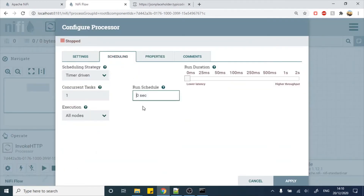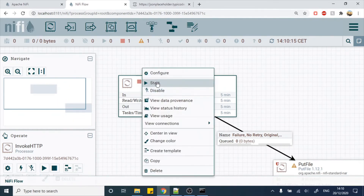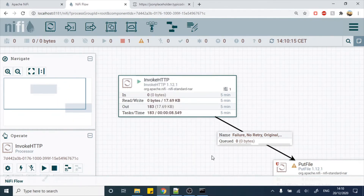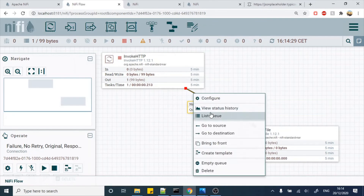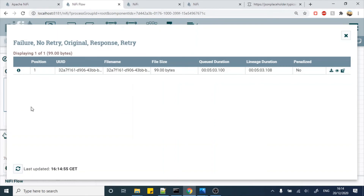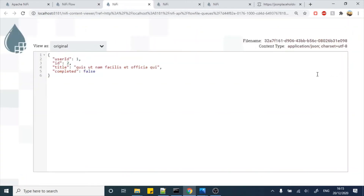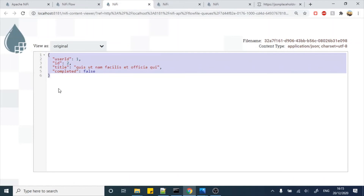Now let's configure the timing schedule. We need data every minute, so this is a 60-second schedule. Let's start the InvokeHTTP processor. Right now we should get one data item in the queue — and we did get one JSON response. Let's see the content by clicking List Queue. This is the dashboard where you can see how many flow files are there, and to see the content of the flow file we can click the eye (I) button. This shows us the JSON response of the particular REST call.